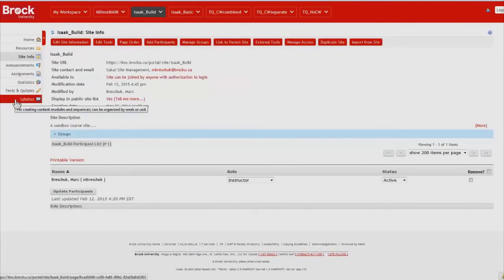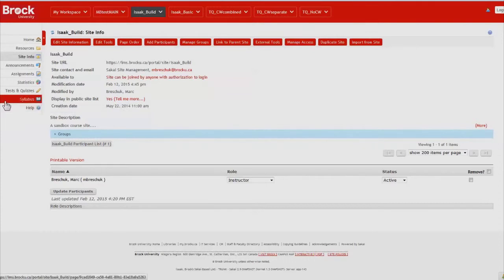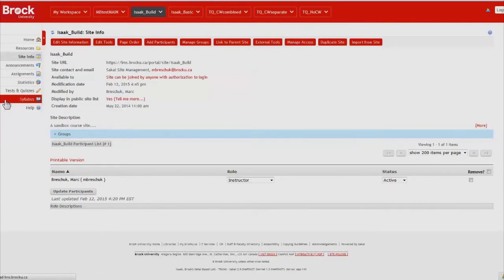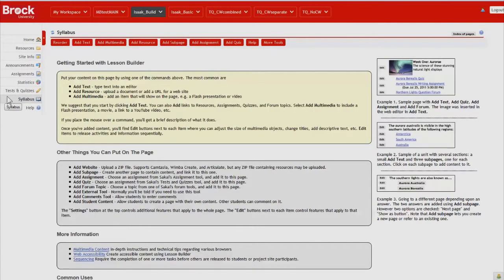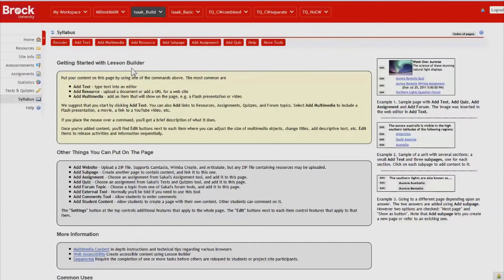And we can see that our new lessons which we've retitled Syllabus has appeared on the left side of our page and when we open it we're greeted with a great deal of instructional content that is useful as you're just learning to use the tool.